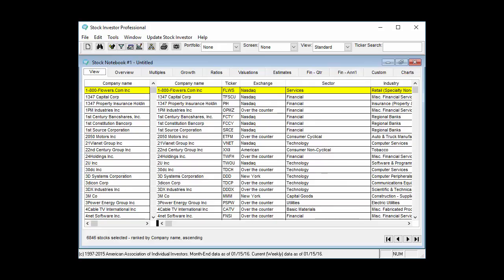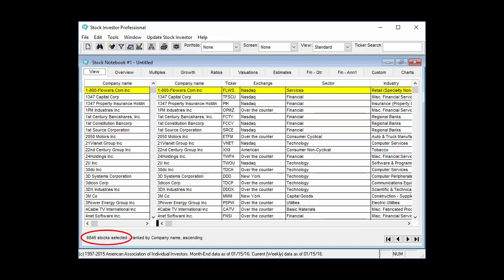Each time you open Stock Investor Pro, you are presented with a stock notebook number 1 untitled. The stock notebook is the work area where you can browse a list of companies or in-depth information on an individual company. When Stock Investor first opens, the view tab of the stock notebook will contain all of the companies currently in the database, roughly 7,000 in all.